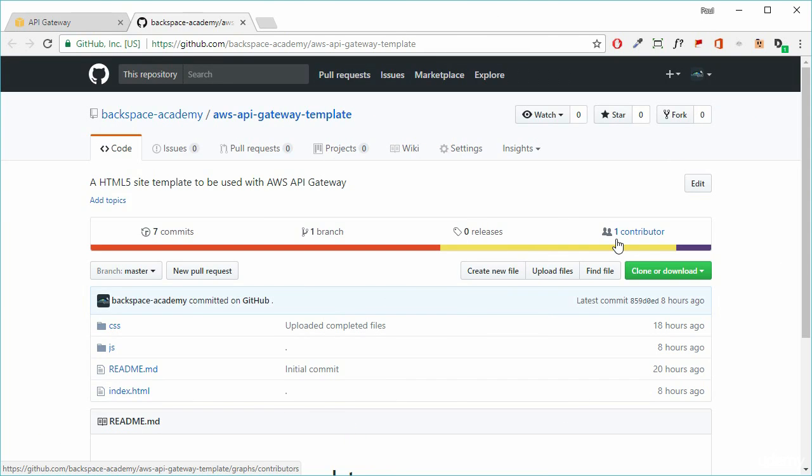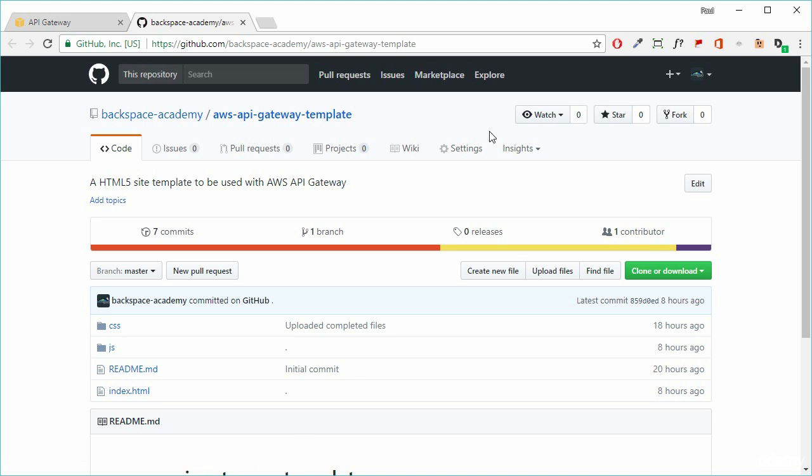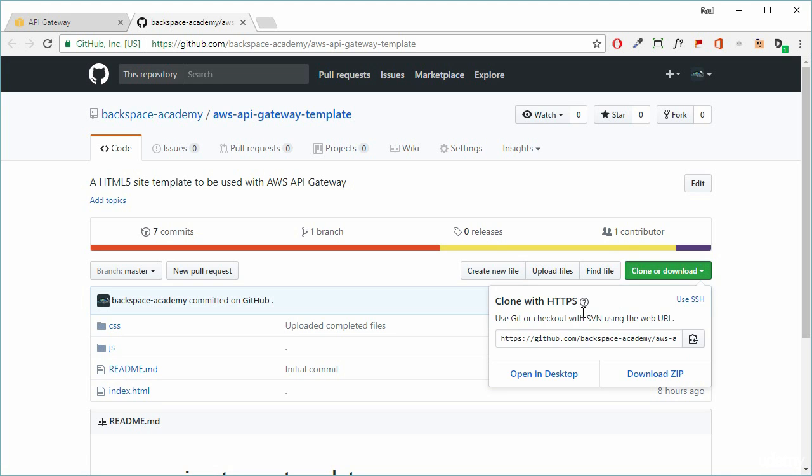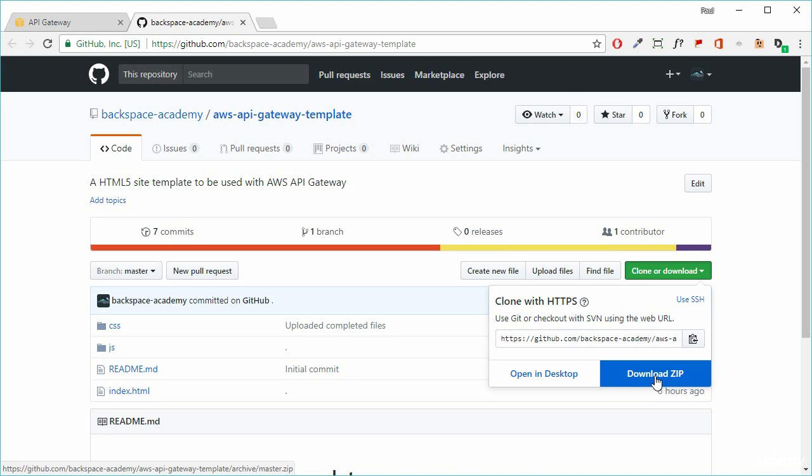Now to make life easier for you, I've created a GitHub repository that contains a template for using Amazon API Gateway with S3 hosted websites. So just go to the link that is there in the lab notes and you'll get to this page. So what you need to do is you need to download that zip file and unzip it and then open up app.js application.